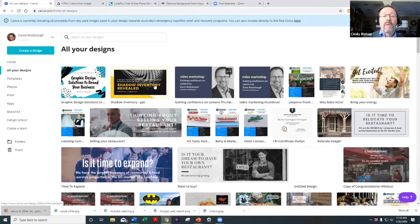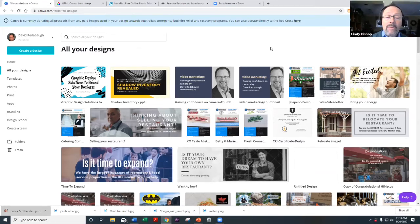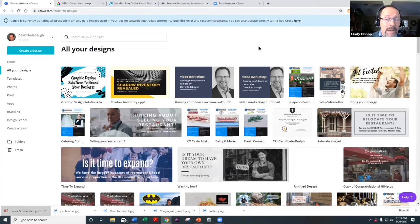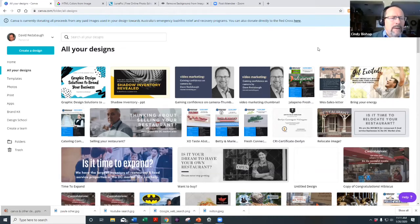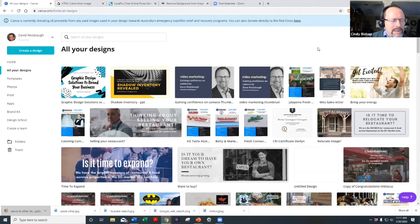Here's an example — 'Gaining Confidence on Camera' from a video marketing session. The presentation is on the right, and the YouTube thumbnail is on the left. What I was able to do is take the first page of the presentation and resize it to fit a YouTube thumbnail format, giving you design consistency very quickly and simply. That resize feature is only available in the Pro version.